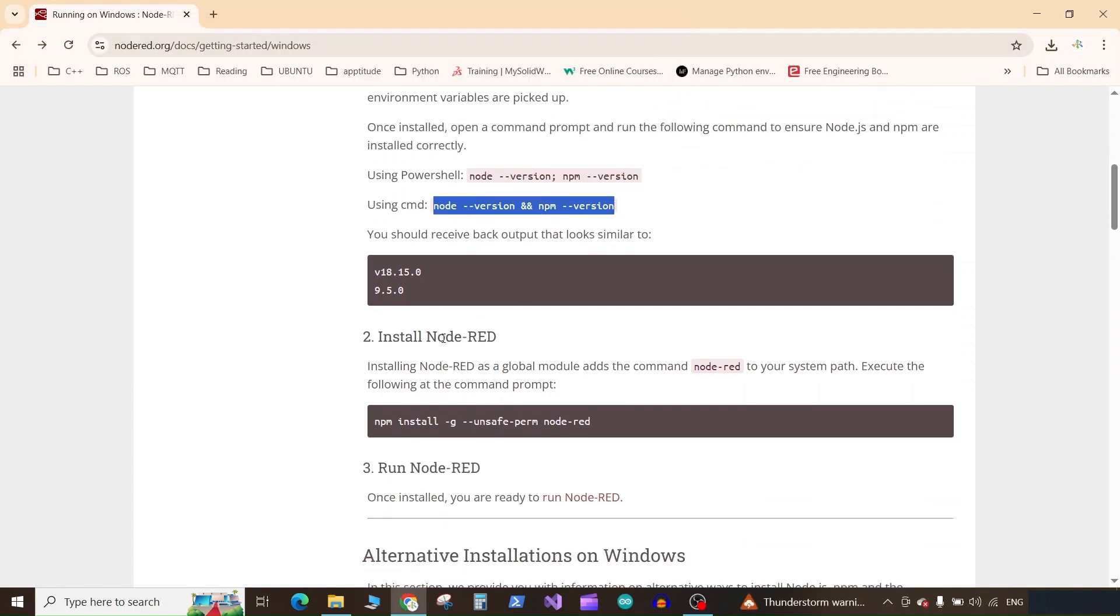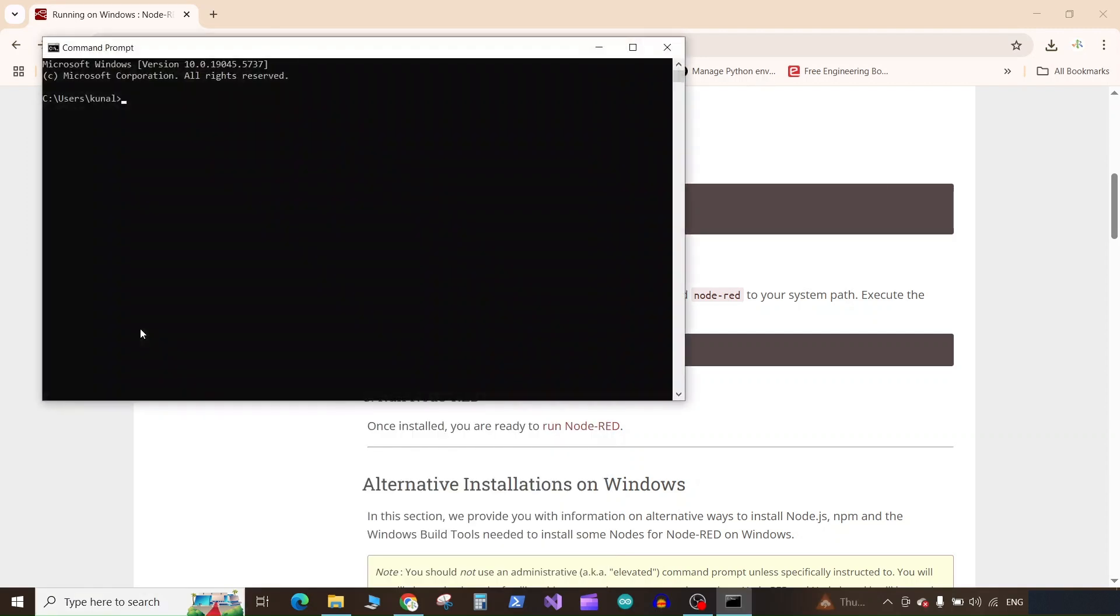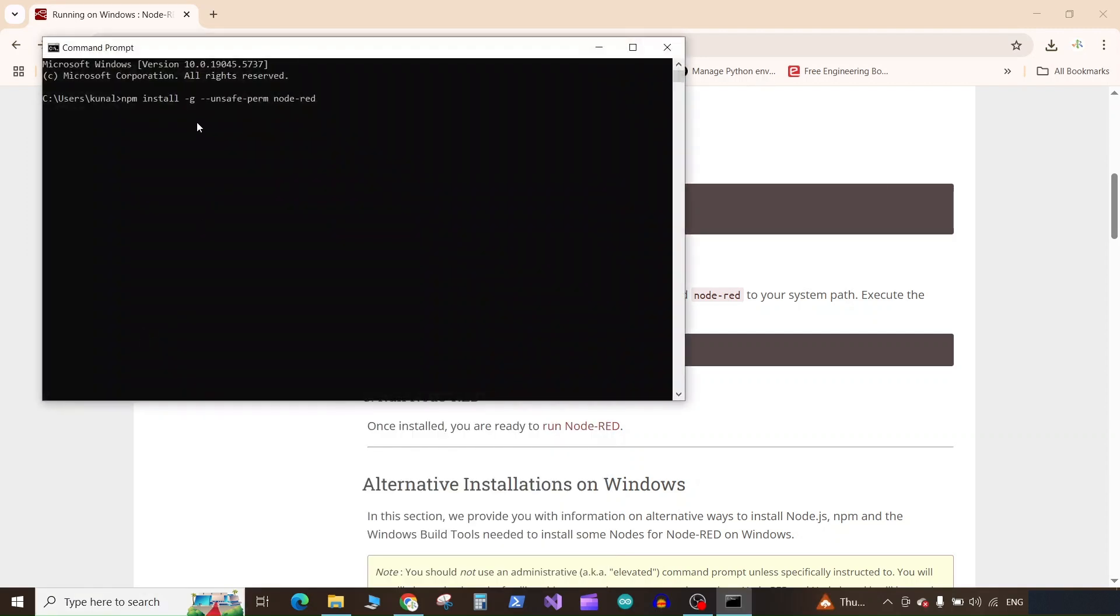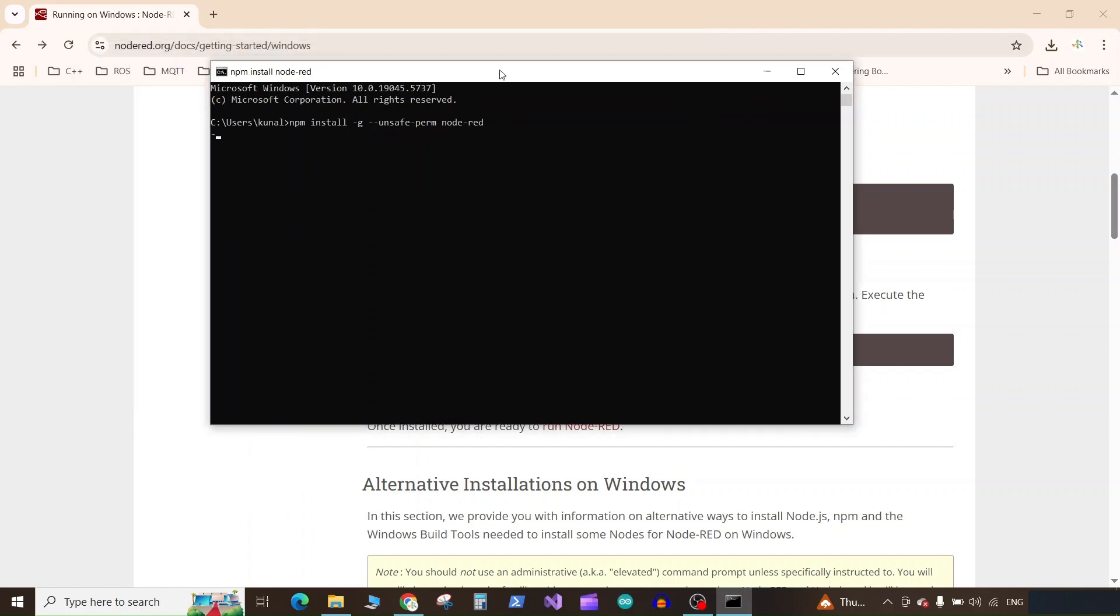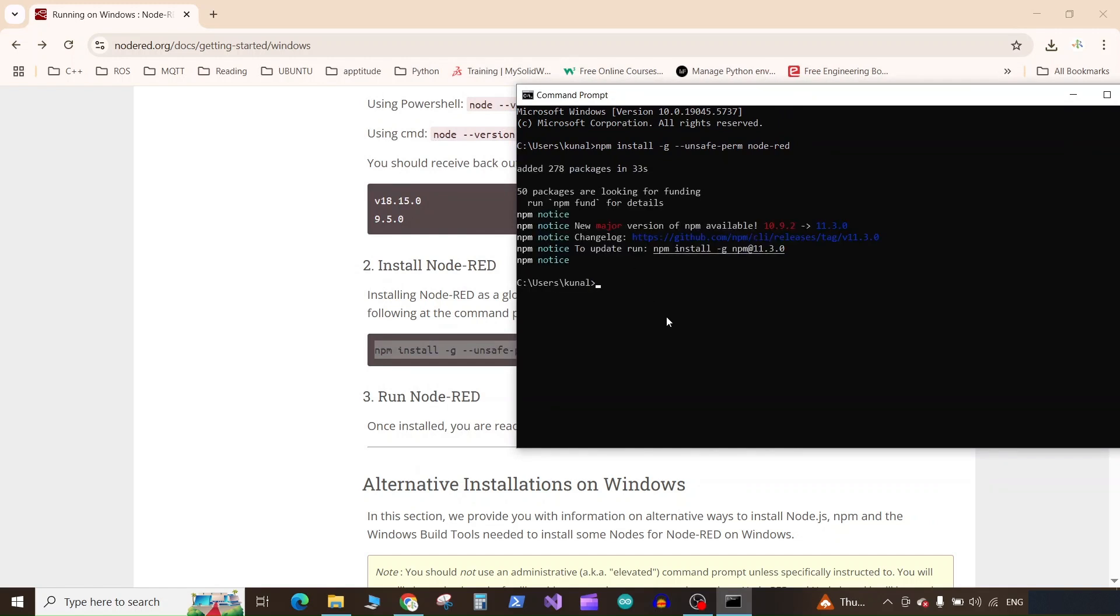To install Node-RED you need to run this command in the command prompt. Open the command prompt and paste the command and press enter. You can use Ctrl+V or you can just right-click in the command prompt to paste the command and press enter. It will install Node-RED. Now Node-RED is successfully installed.